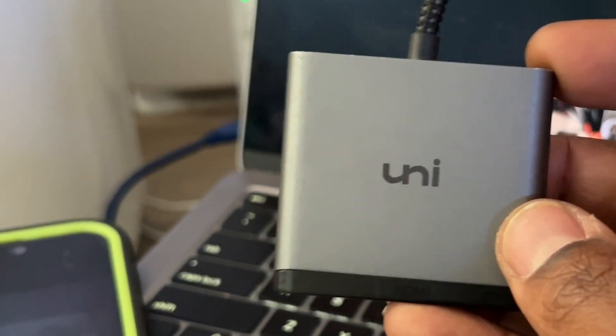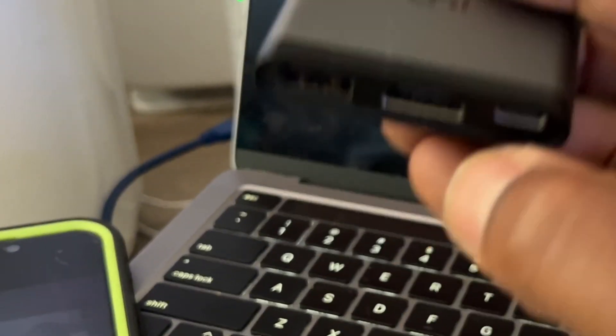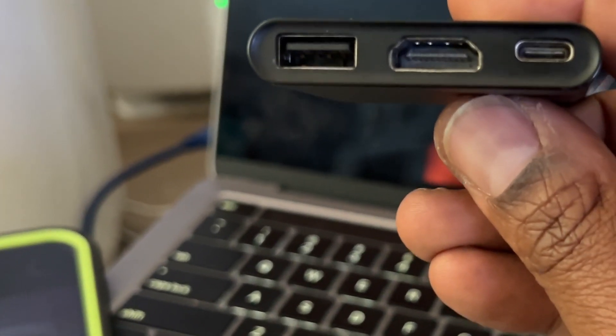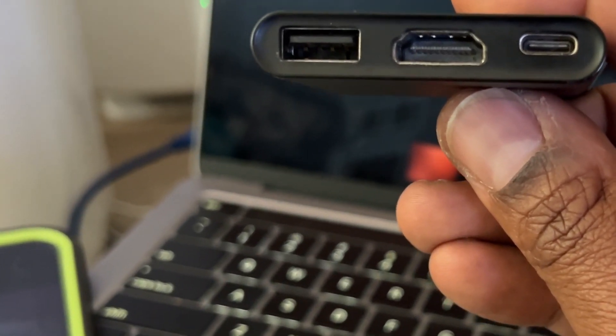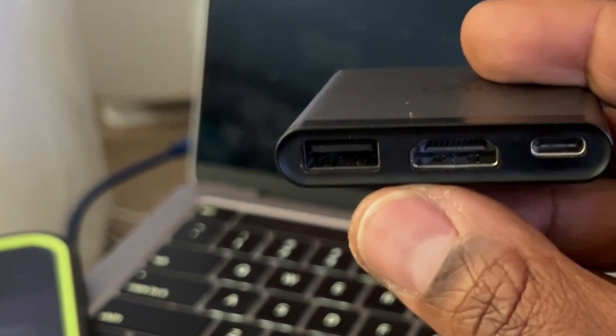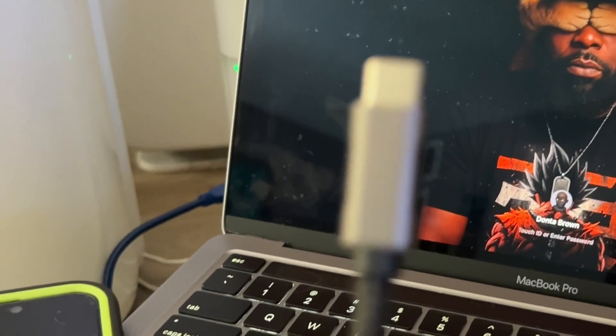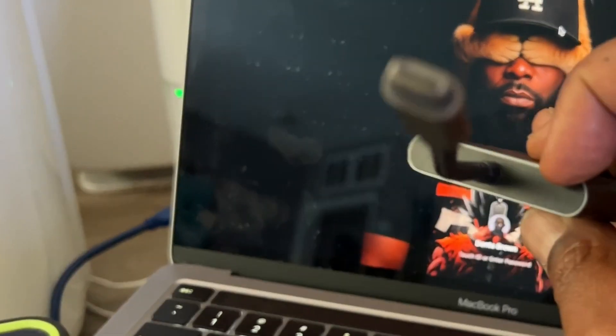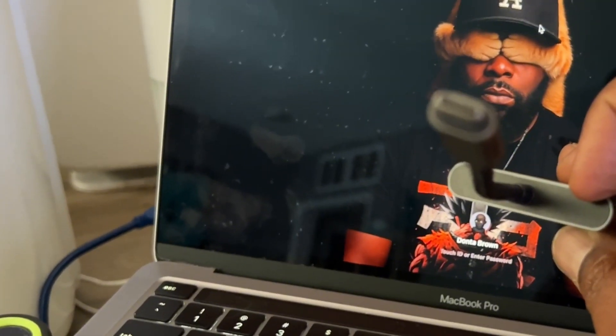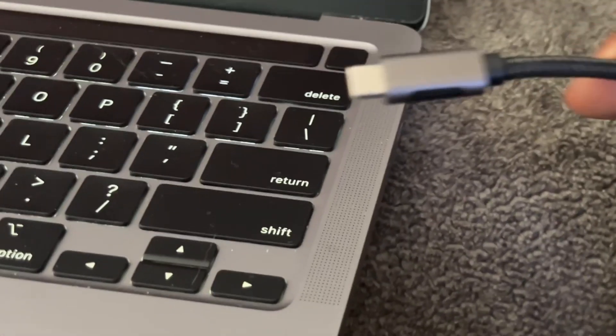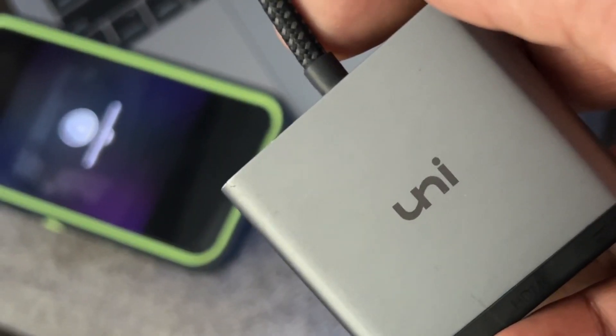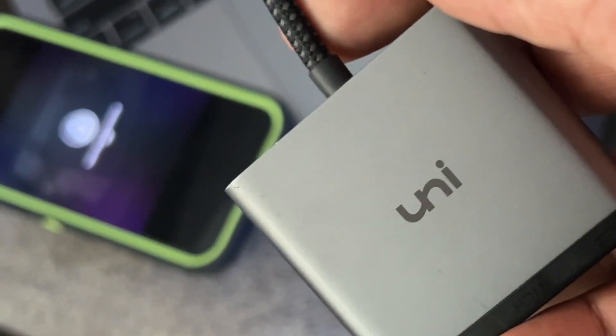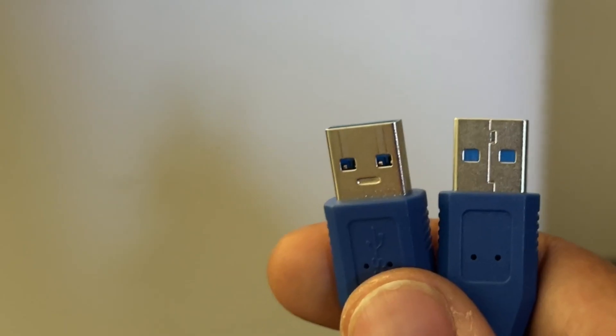First, you need one of these things right here, it's called a uni. It has USB-A, HDMI, and USB-C inputs, and at the end it has a USB-C end. So you plug it in on the side right here. If you guys want to purchase the uni, I'll leave a link in the description box below.